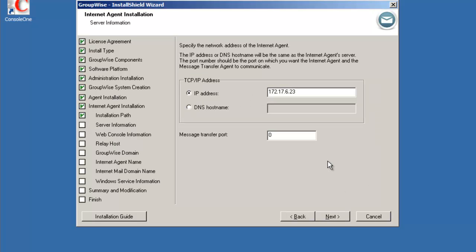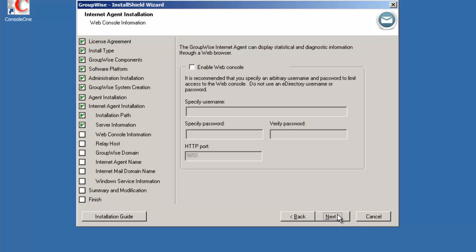Location for the GWIA. Again, either DNS name or the IP address and the MTP port. So if we're going to have multiple GWIAs, we can actually invoke fault tolerance and failover by doing so. So port 7200 is what I'll select. Next.